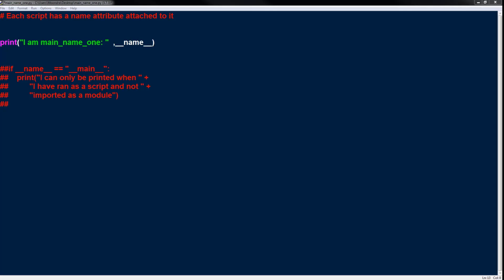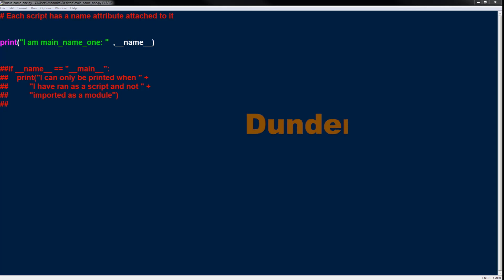The first thing we'll go over is this name variable. This is a special variable in Python because it has two underscores in the back and in the front of the variable. These types of variables are called dunder methods or dunder attributes — d-u-n-d-e-r. There are various dunder methods and dunder attributes in Python, and in this one we'll focus on name.